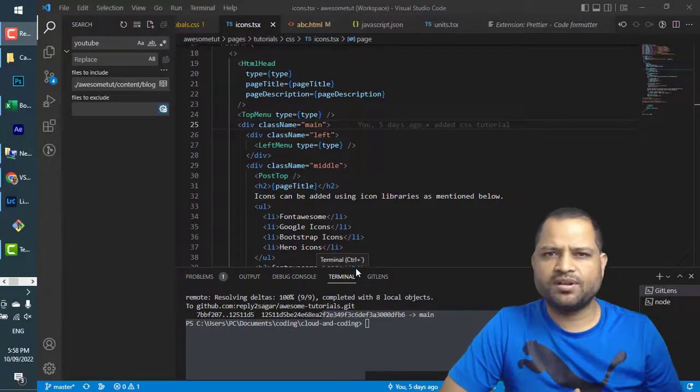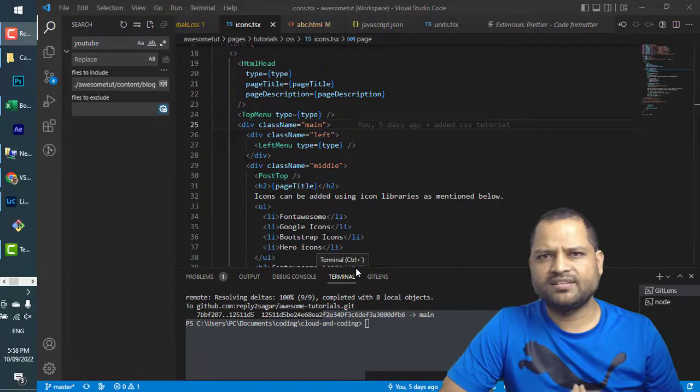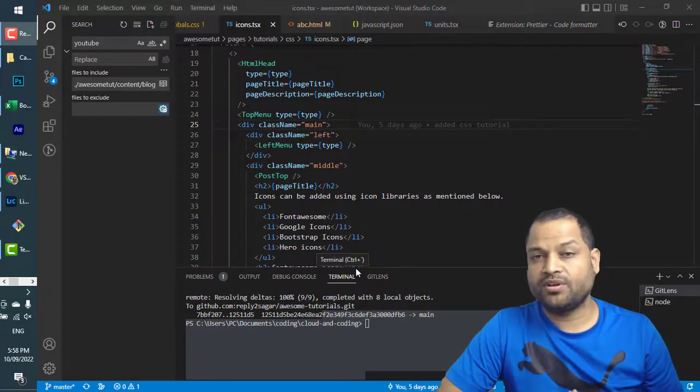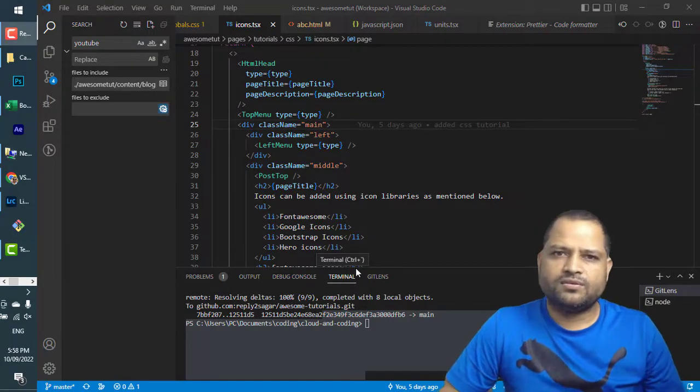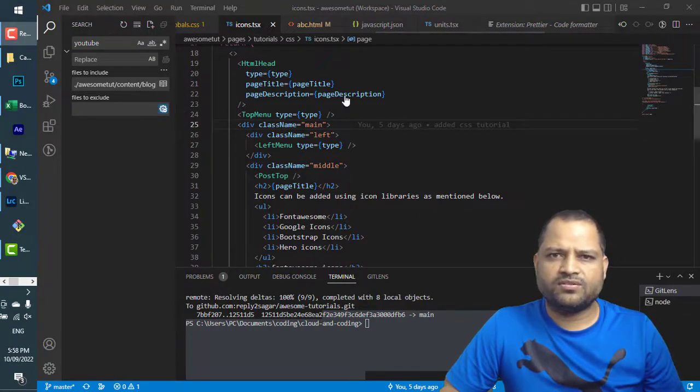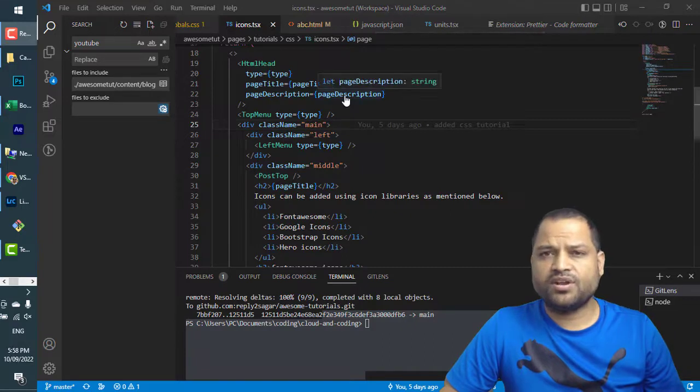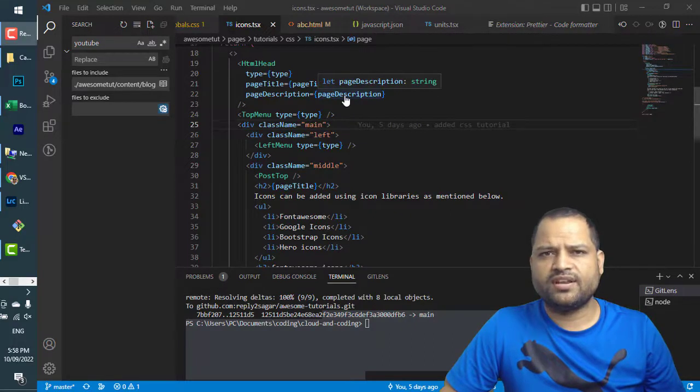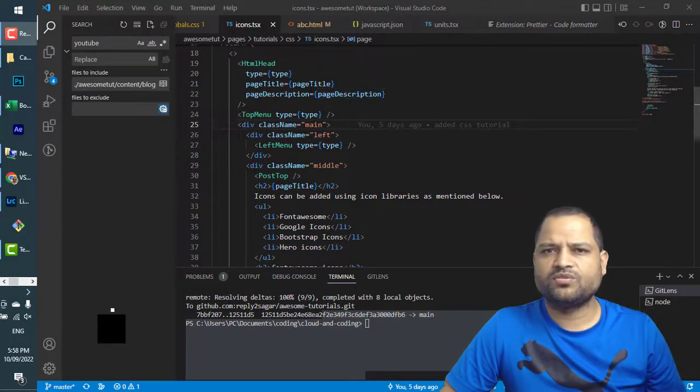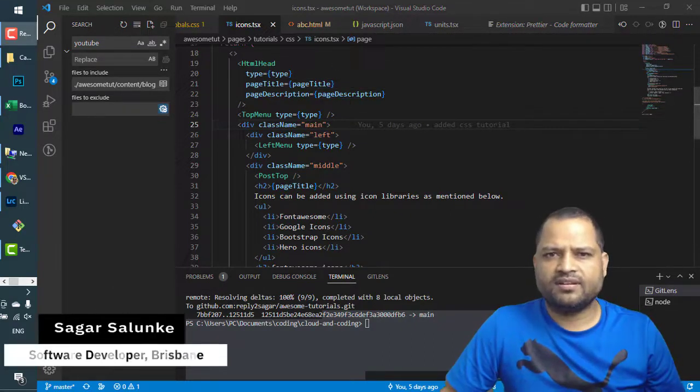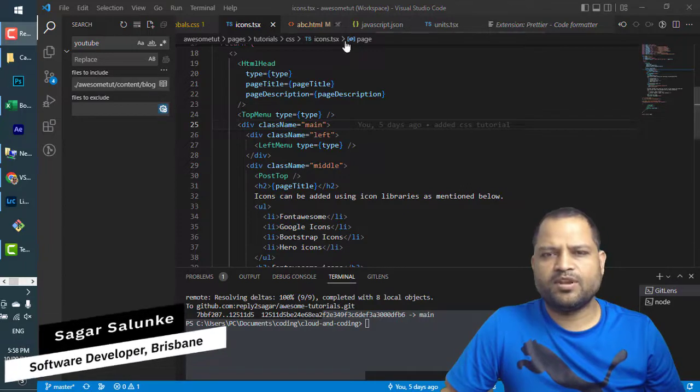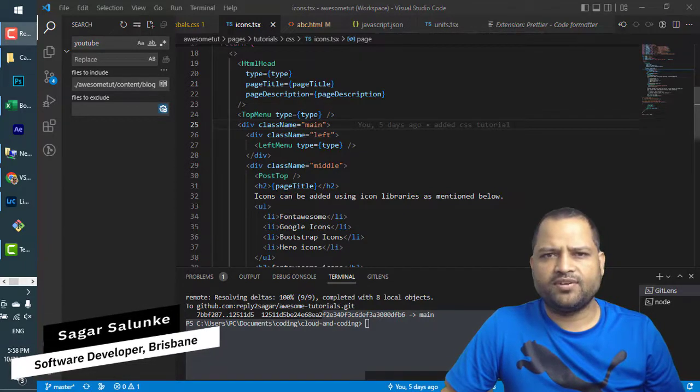This video explains how we can comment multiple lines in any document in VS Code. We have this TSX file, but it doesn't matter what extension the file has. VS Code will automatically comment the lines depending upon the file type.